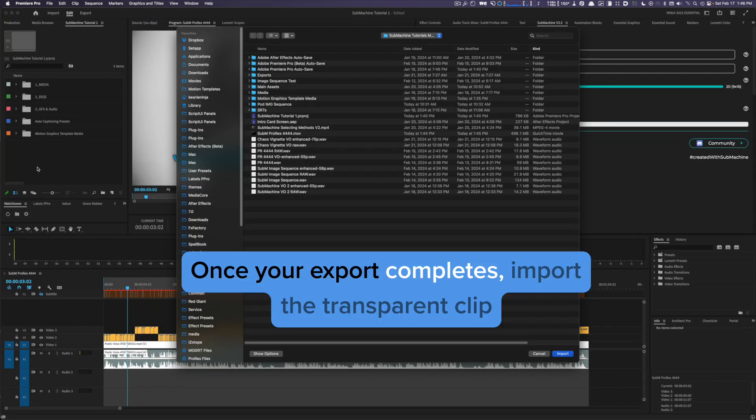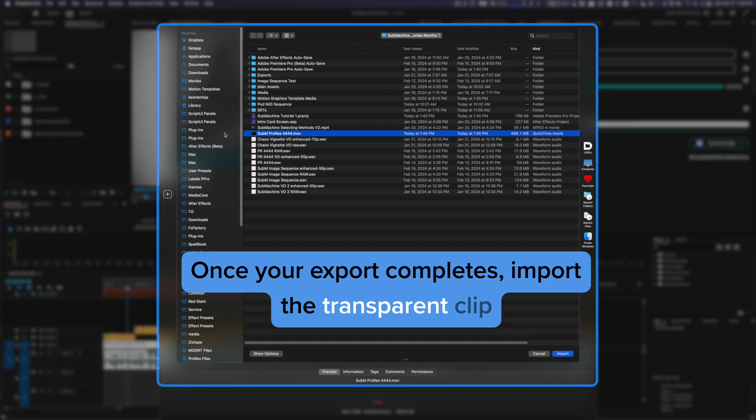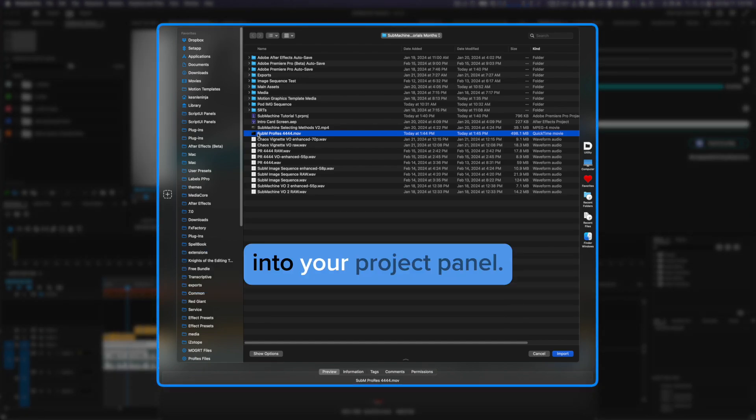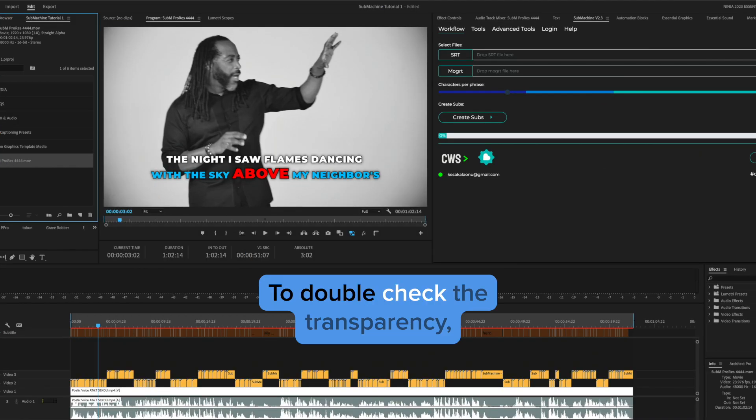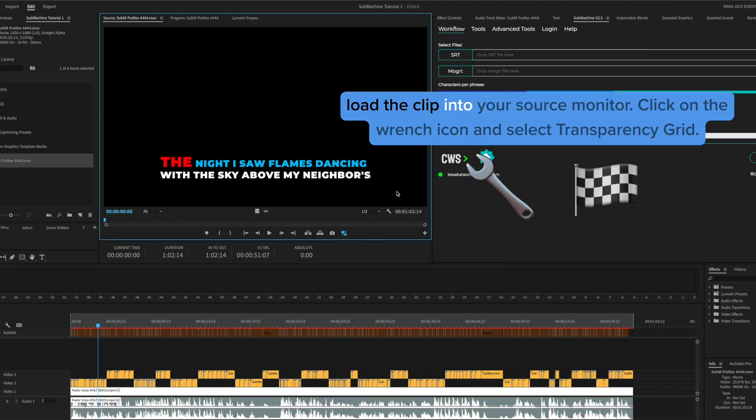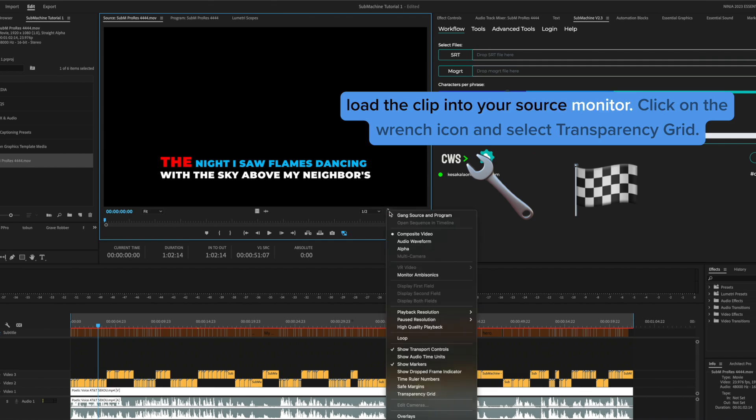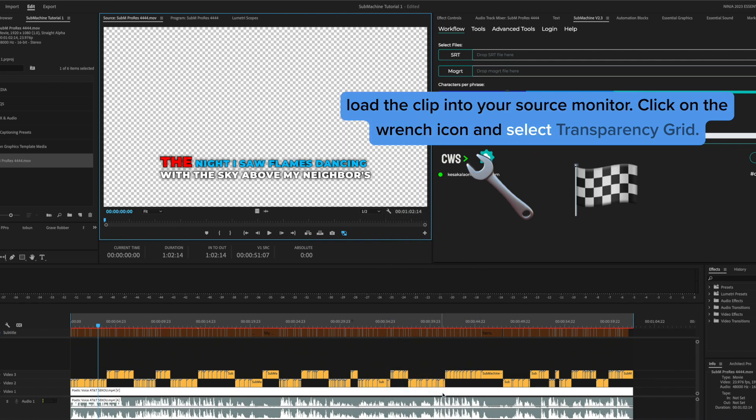Once your export completes, import the transparent clip into your project panel. To double check the transparency, load the clip into your source monitor, click on the wrench icon and select Transparency Grid.